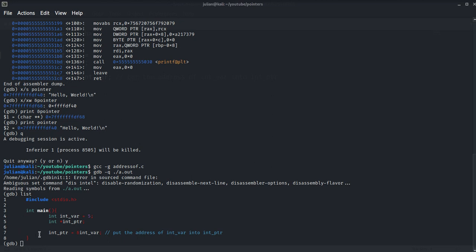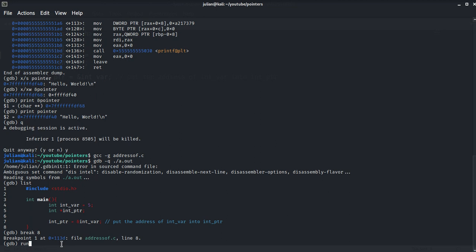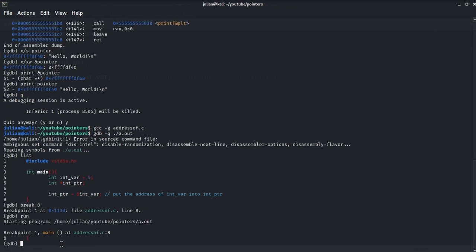Now we will set a breakpoint at line 8 and we will execute the program in the debugger. At this point, the majority of the program will be executed. So let's break it and run the program.